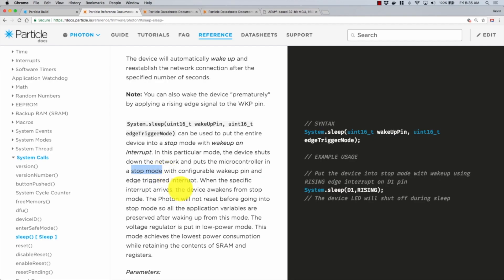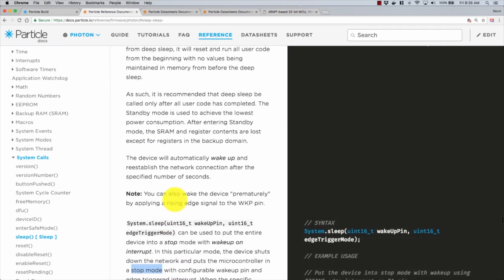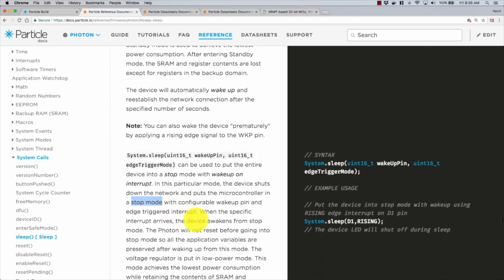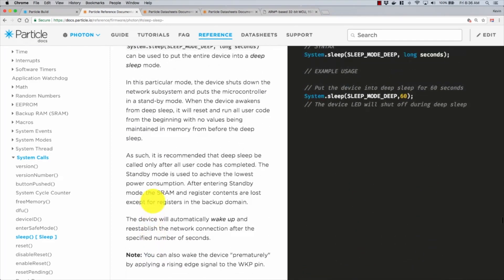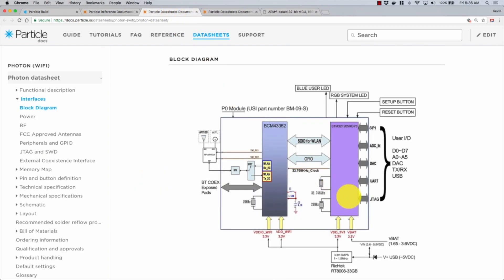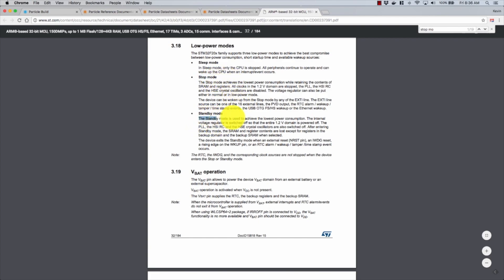The second point of confusion that I ran into in the documentation is you have this concept of putting it into a standby mode here. If you come down to some of these other ones like this version of the sleep mode, it says puts the microcontroller in a stop mode. Well, what's the difference between stop mode and standby mode? It doesn't really tell you in the documentation other than the little blurb right after using and dropping those terms.